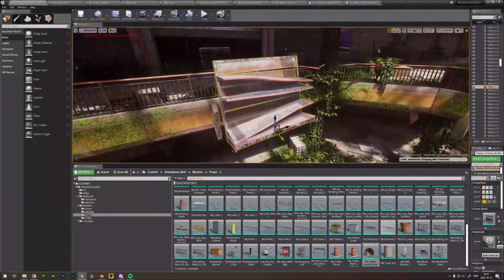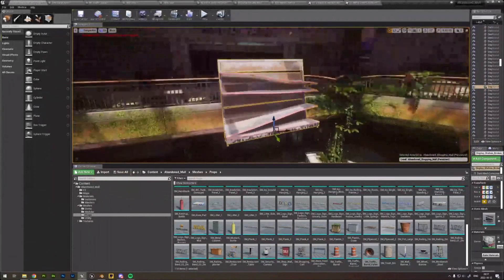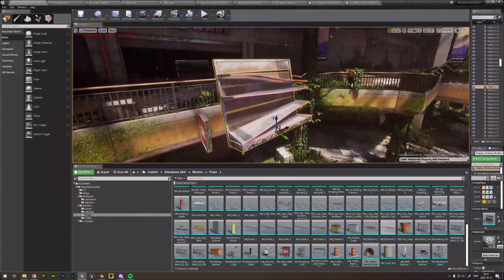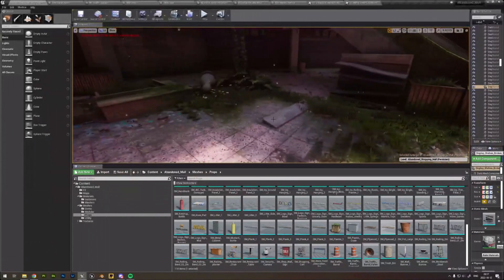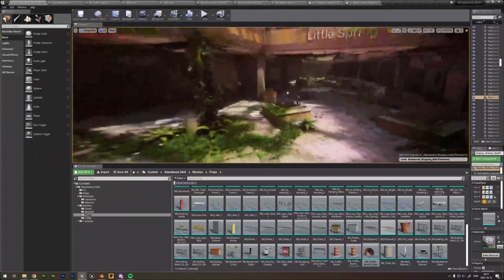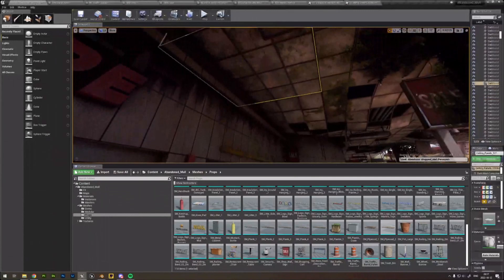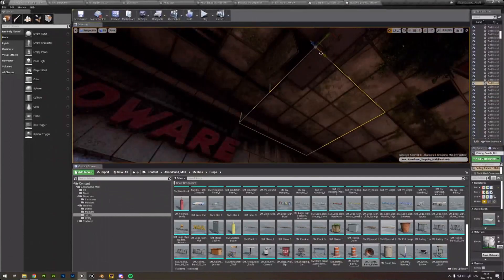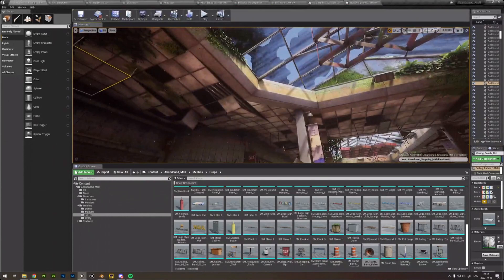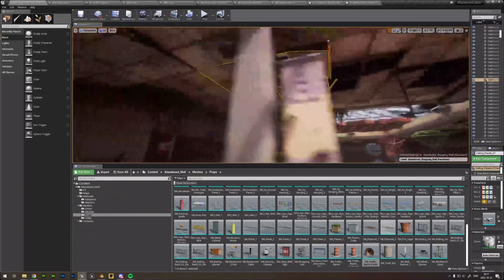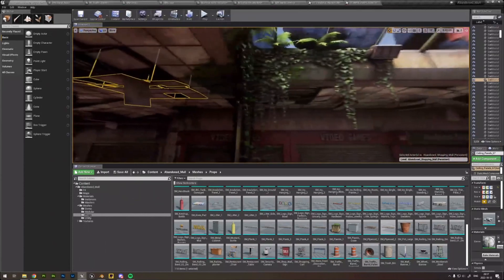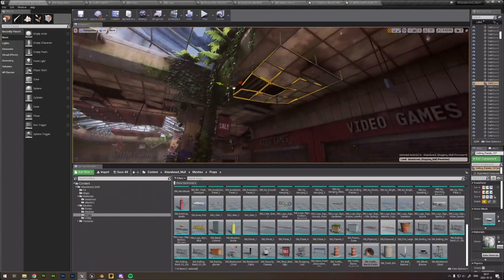A better example: I made these shelves, and then later I cut one shelf out and put it on the floor, giving me another asset. The same for the ceiling — first I made a four-by-four piece, then made a lot of variations. This way you can easily populate and make variations.